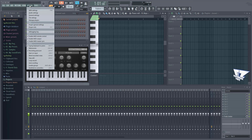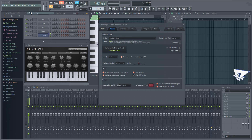Just go to Options, Audio Settings, and move this offset slider to whatever amount the MIDI notes are shifted. And that's it.